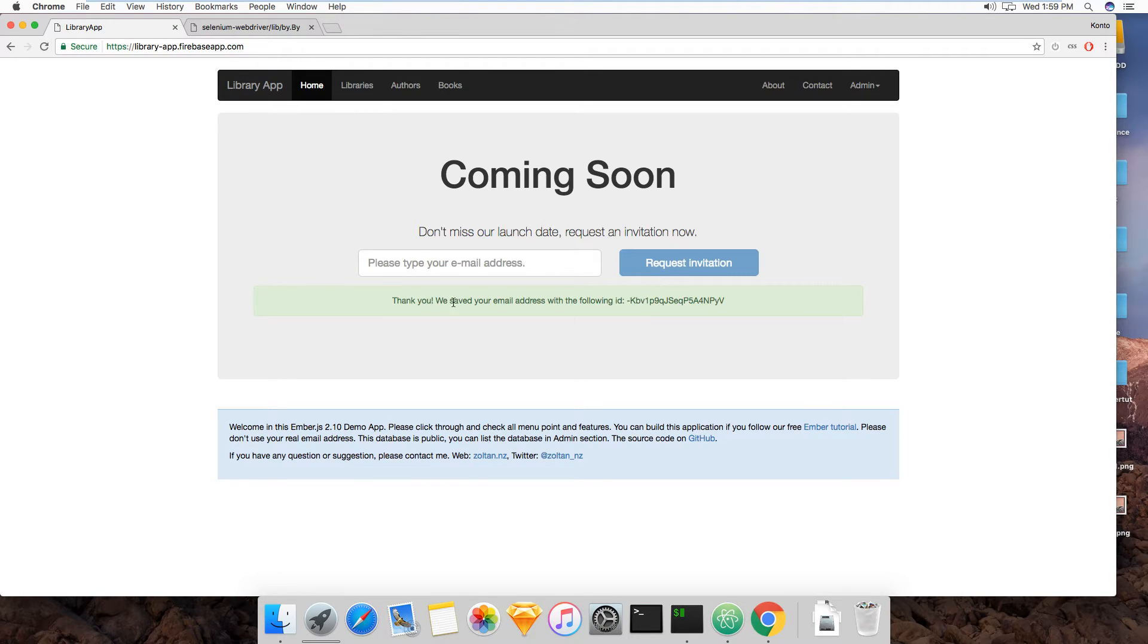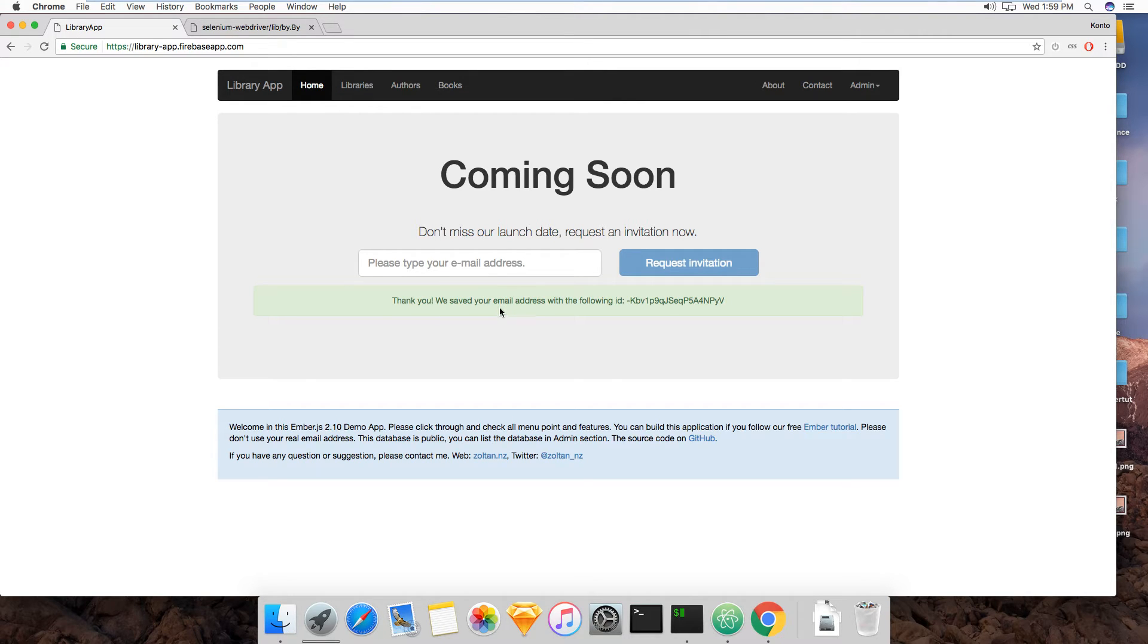Once you request the invitation, then eventually you get an alert confirming that everything works. So we need to find this input, find this button, and find this alert.